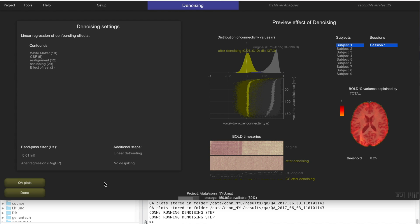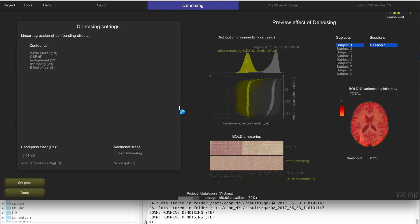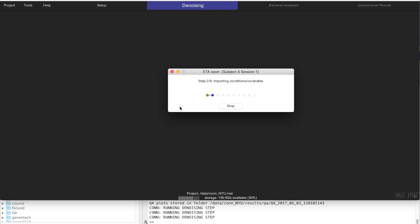When you are satisfied with how everything looks, you can click Done and then click Start. That will apply this denoising procedure to all subjects, taking about 10 seconds per subject — roughly 5 minutes for this dataset. That's going to take us to first-level analysis and second-level results, where we will start computing functional connectivity measures and looking at those measures across multiple subjects. Thank you very much for listening and see you in the next video.